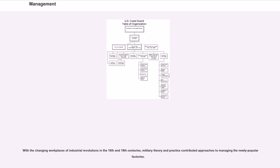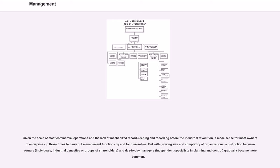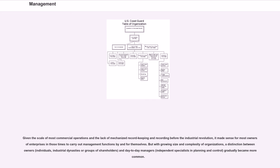With the changing workplaces of industrial revolutions in the 18th and 19th centuries, military theory and practice contributed approaches to managing the newly popular factories. Given the scale of most commercial operations and the lack of mechanized record-keeping before the Industrial Revolution, it made sense for most owners of enterprises in those times to carry out management functions by and for themselves. But with growing size and complexity of organizations, a distinction between owners, individuals, industrial dynasties or groups of shareholders, and day-to-day managers, independent specialists in planning and control, gradually became more common.